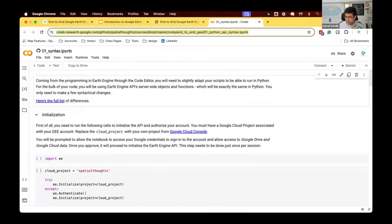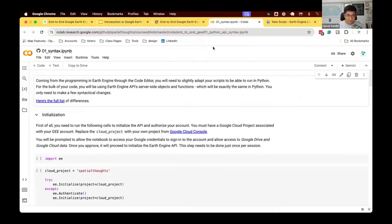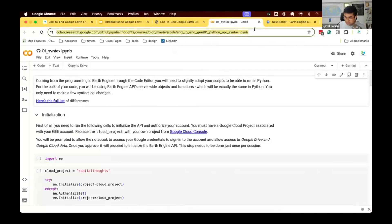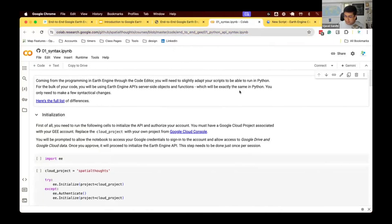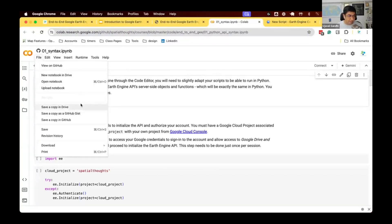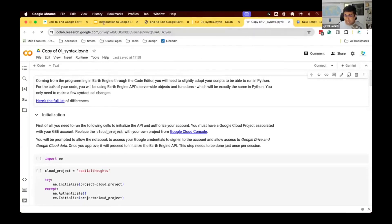I'm going to share the link to this Colab notebook directly. When you open this link, you'll see the script is coming from my GitHub repository. Similar to how an Earth Engine repository works, you do not have write access to it — you can read it but cannot change it. Since you'll be making changes and saving, the first step is to make a copy of this notebook into your own Google Drive. Go to File and select Save a copy in Drive. The URL should now have 'drive' in it, meaning it's your own copy.